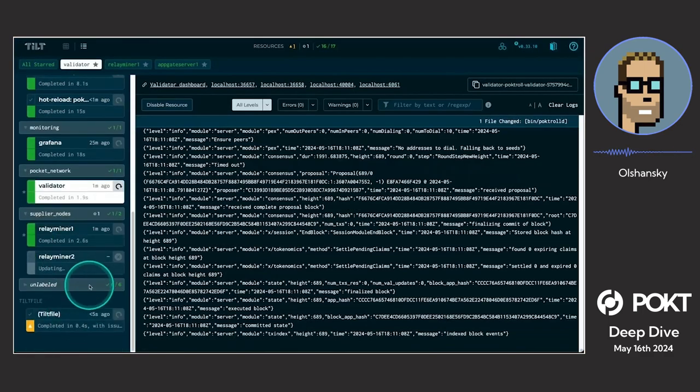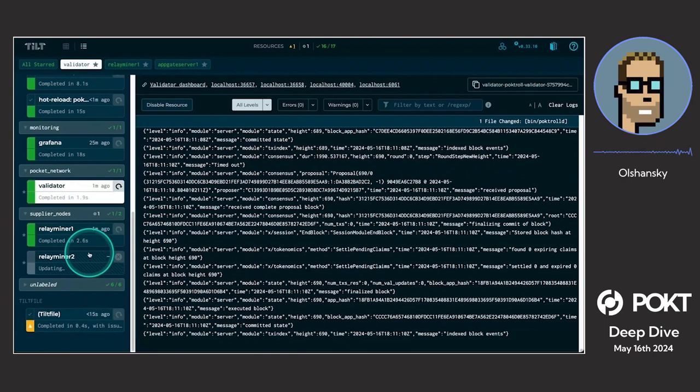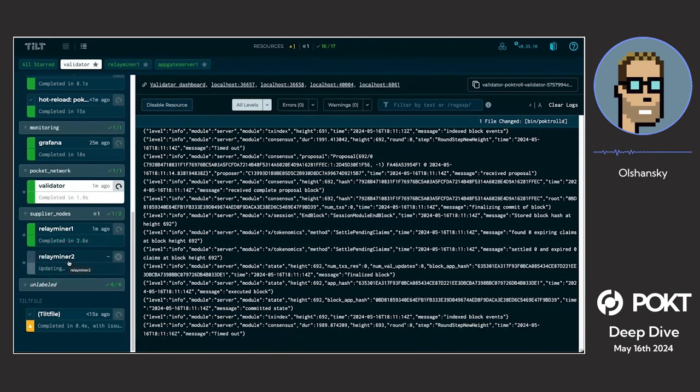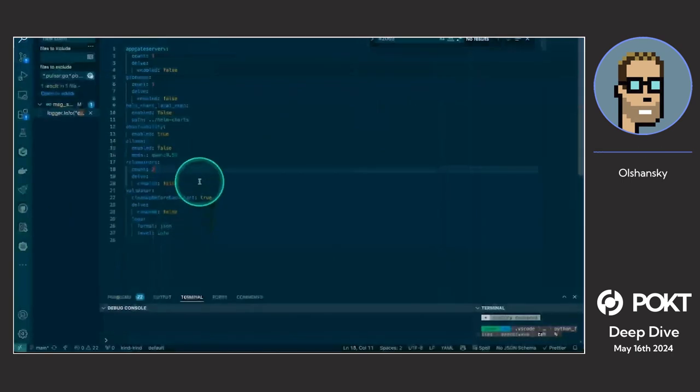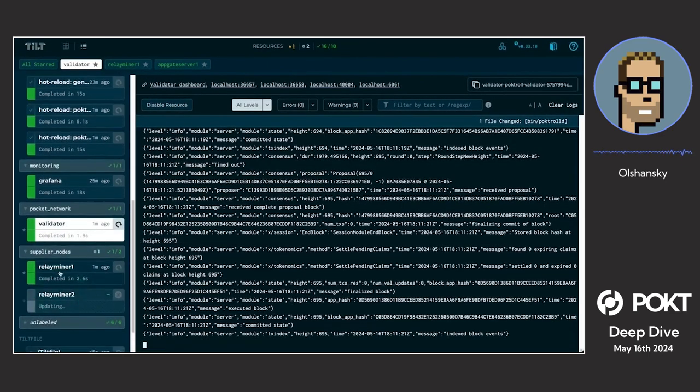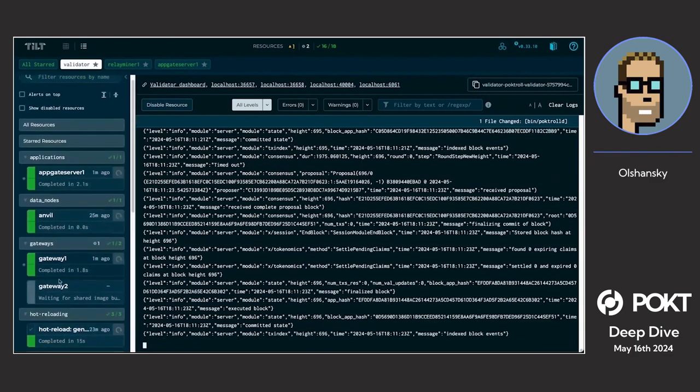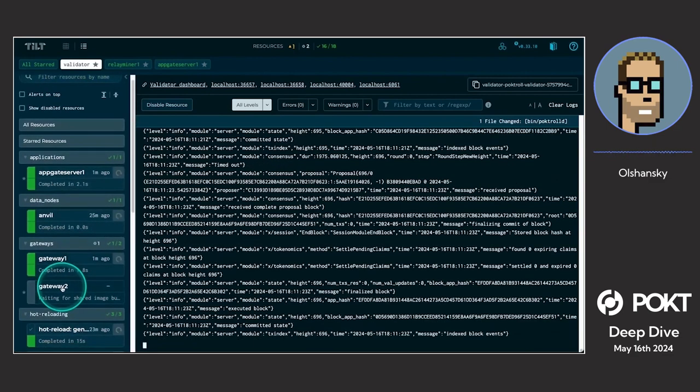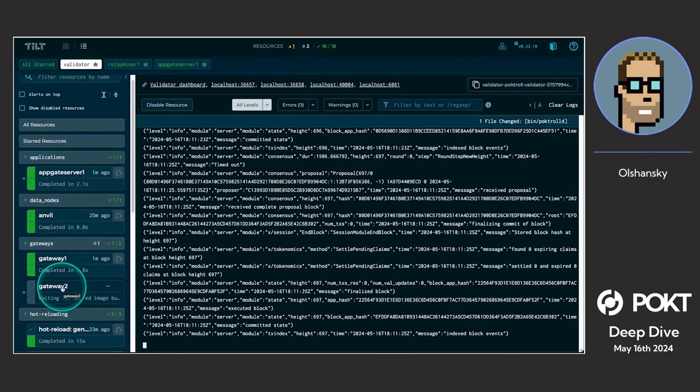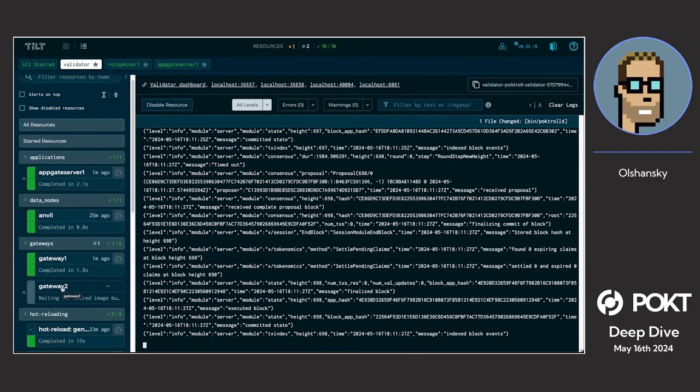We go back here, boom, we've got a new relay miner already loading up, building a Docker container and being launched locally. Same thing goes for the gateways. Boom. I save it and there we already have another gateway being deployed in our local environment.